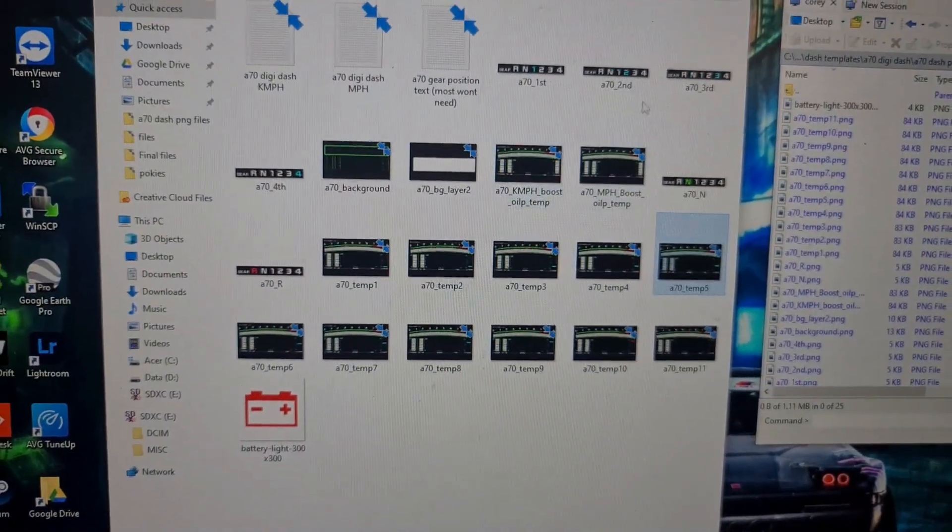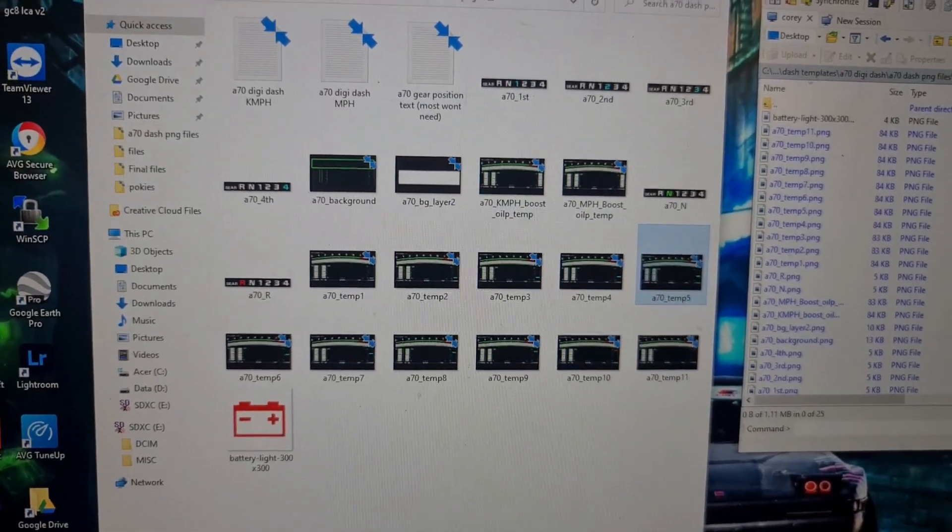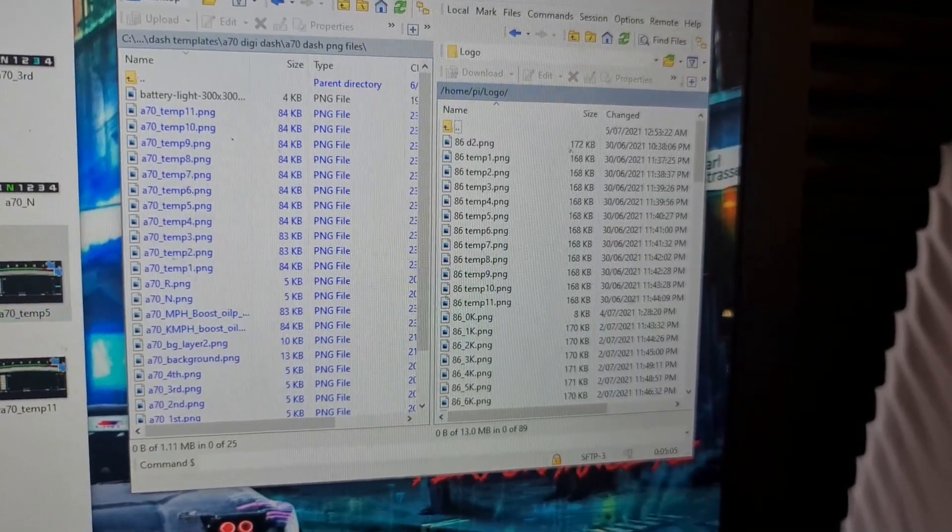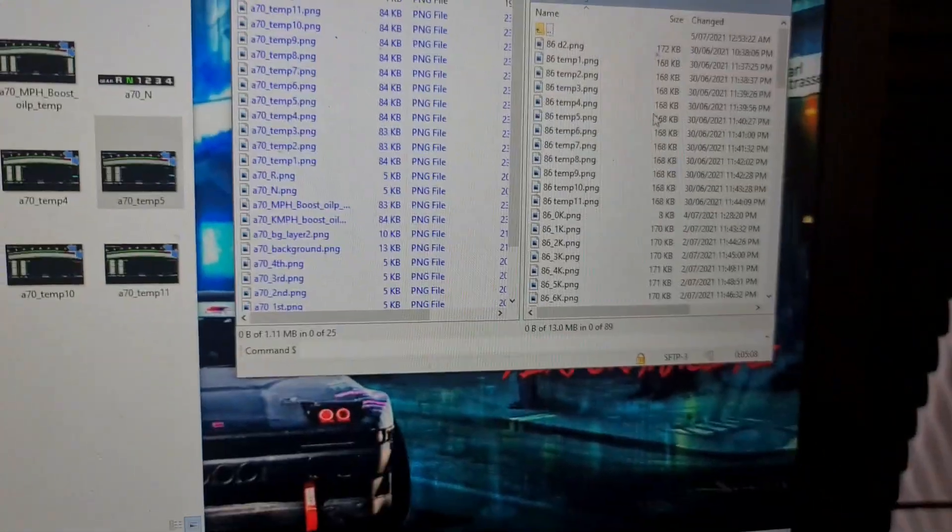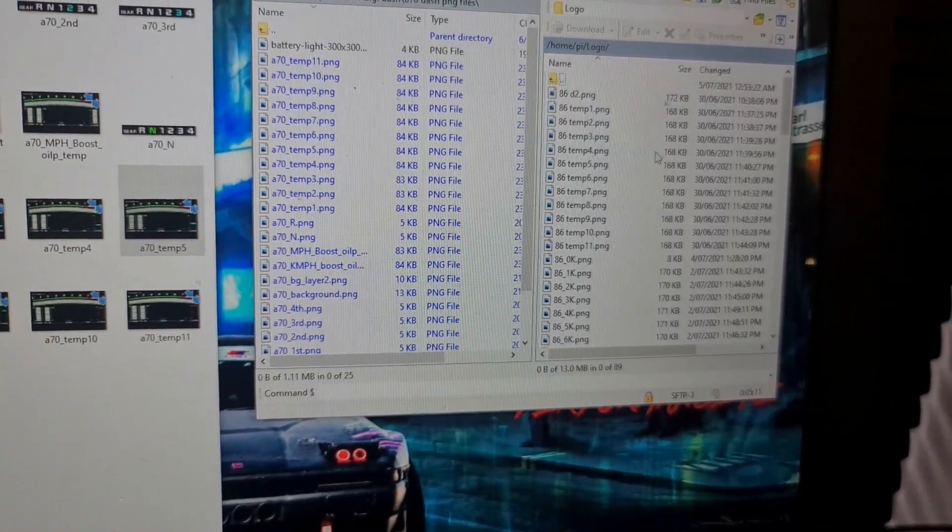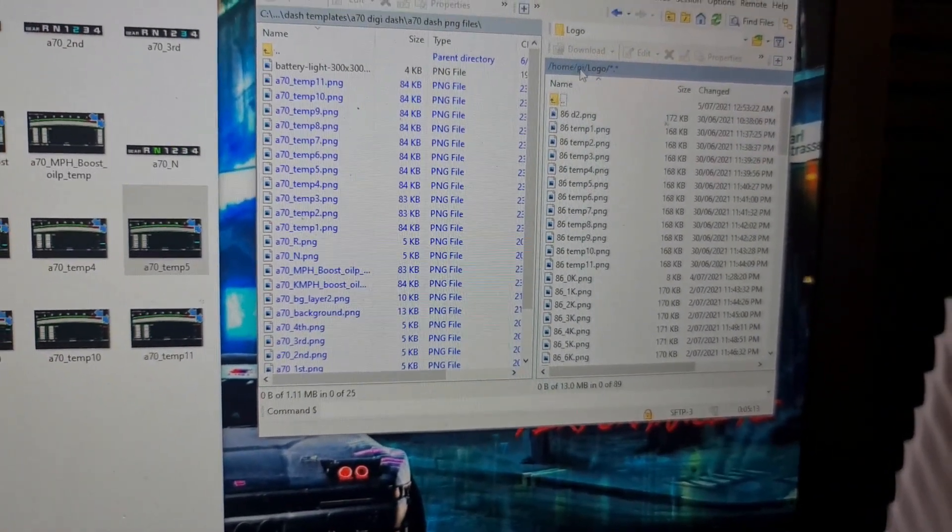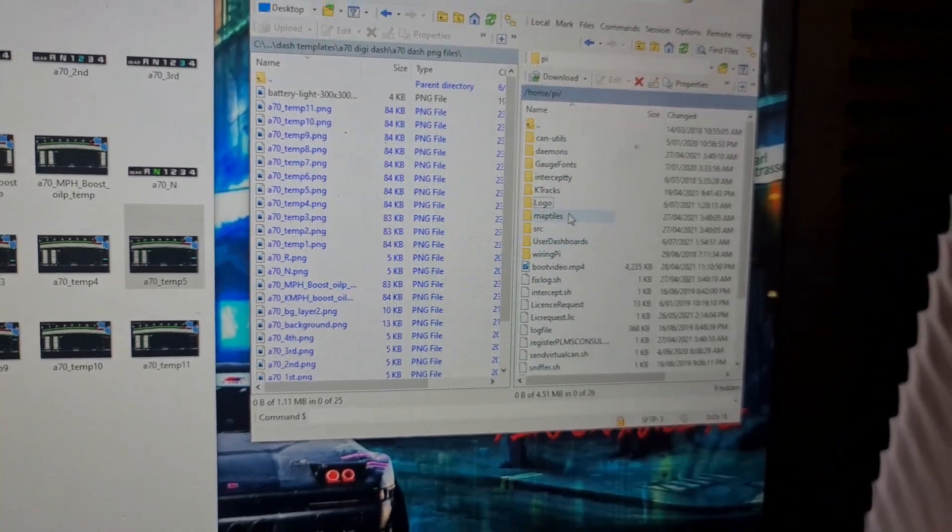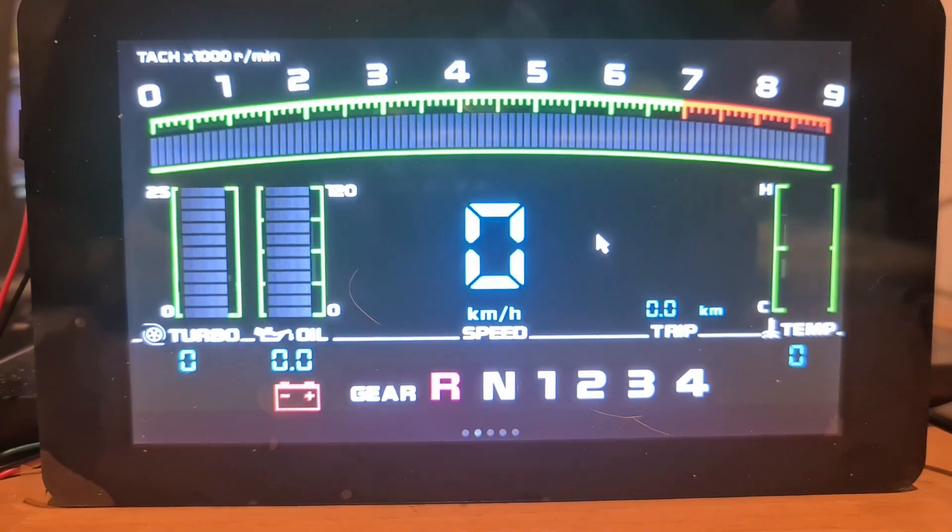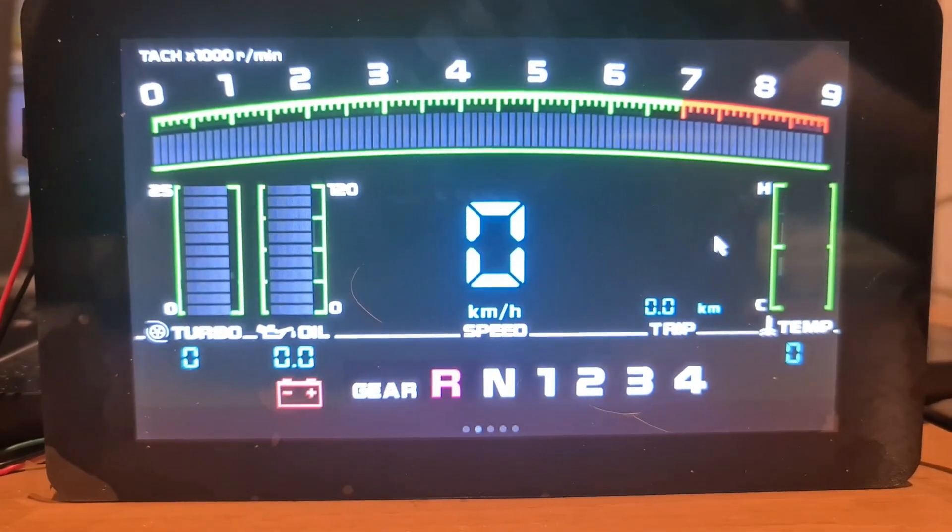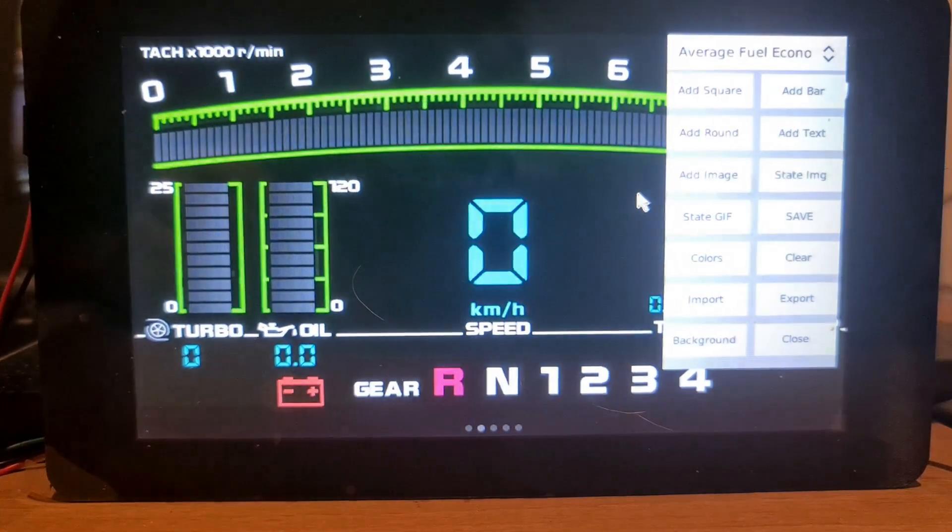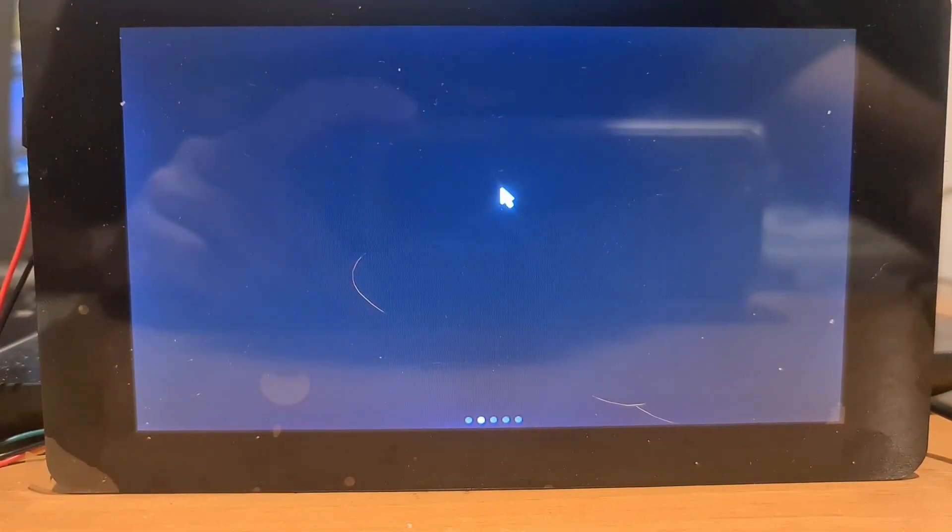Once you've got all your pictures, you want to go to logo and copy them all across. They're already there on mine obviously. So once you've got all your pictures across, you then go back into your dash. We're starting off with a completed dash here, so what I'm going to do is clear that and then start building up the layers of this dash.